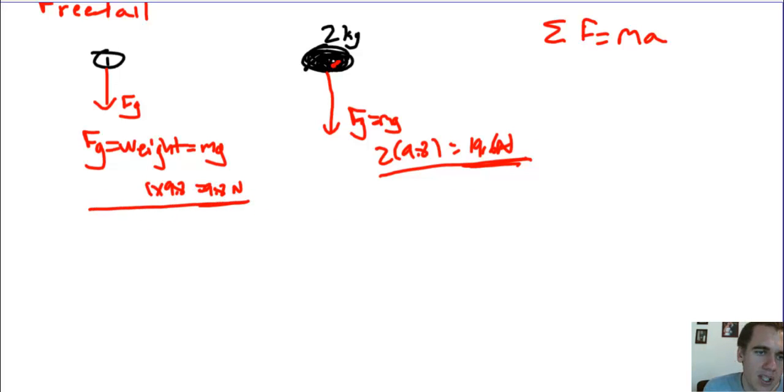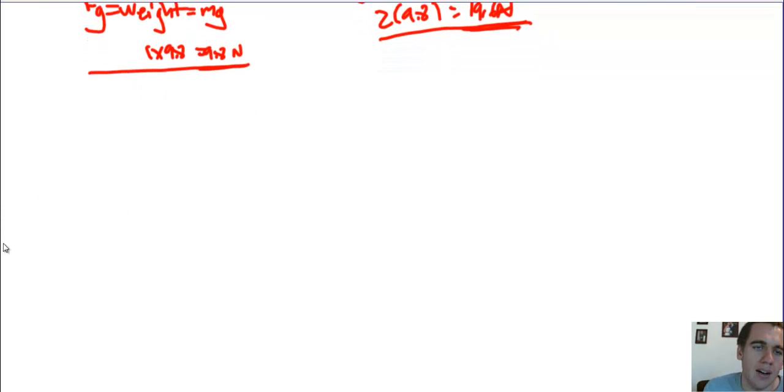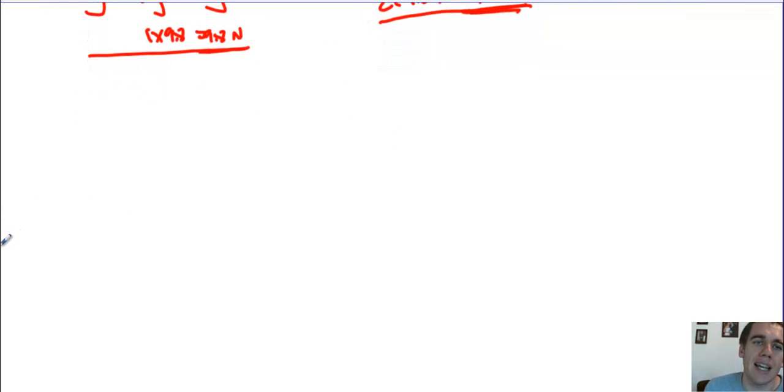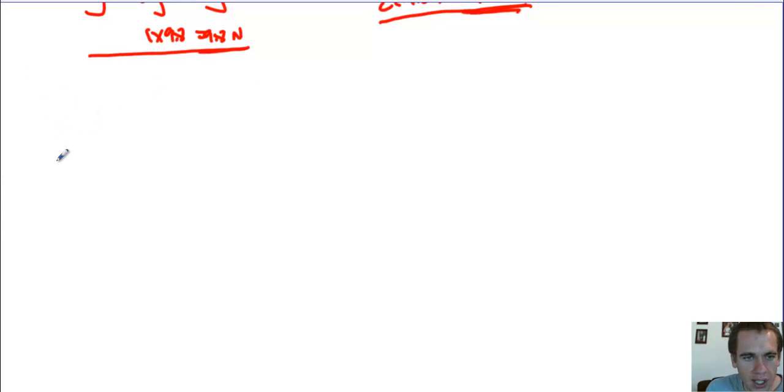So remember, we say all objects fall at the same rate. That does not mean that they all have the same force acting on them, they have the same acceleration. Okay, so that's a little sidebar on free fall. Now let's get back to a projectile.